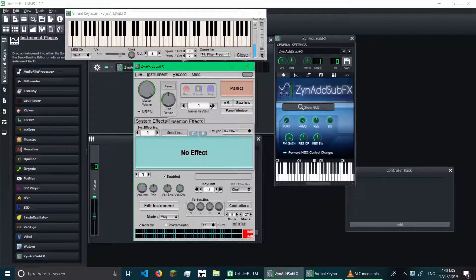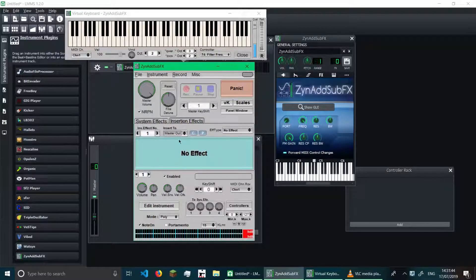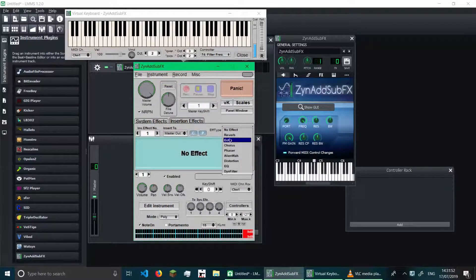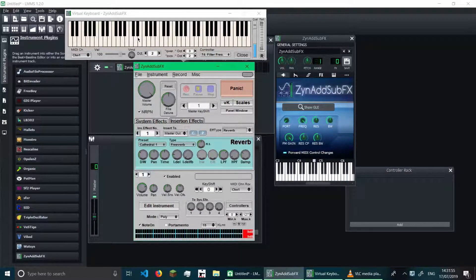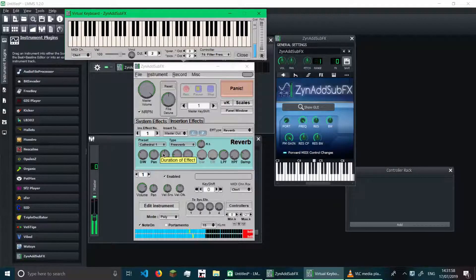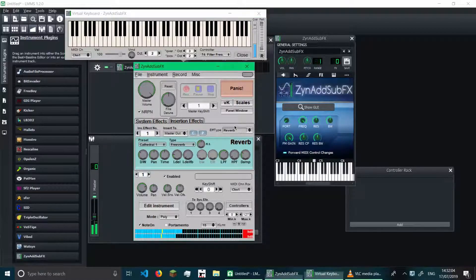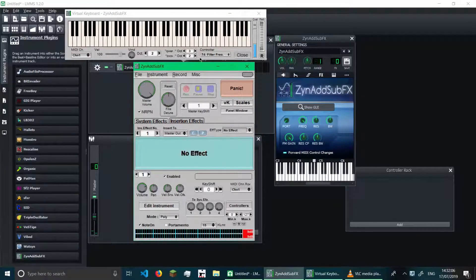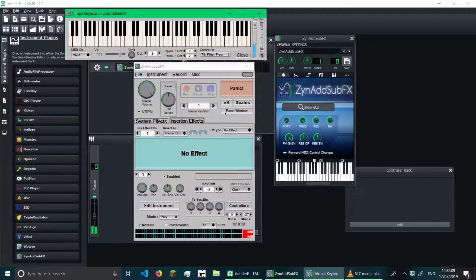You can also apply effects in ZynAddSubFX. To do that, go to the main window and go to Insertion Effects. We have to insert to Master Out because that's the master output of the instrument. We can set what effects we want, like reverb for example, and here are all the settings for it. You can apply these effects inside the plugin, which is awesome. And now I've turned the reverb off, which means there's no more reverb.